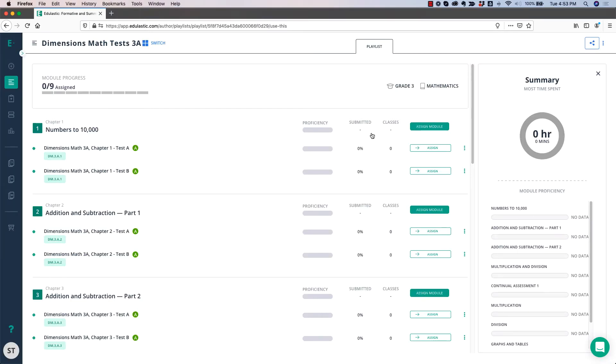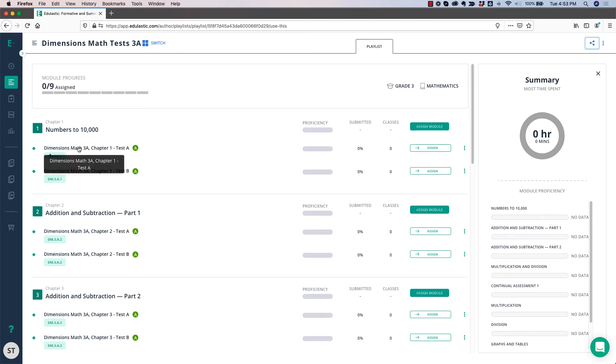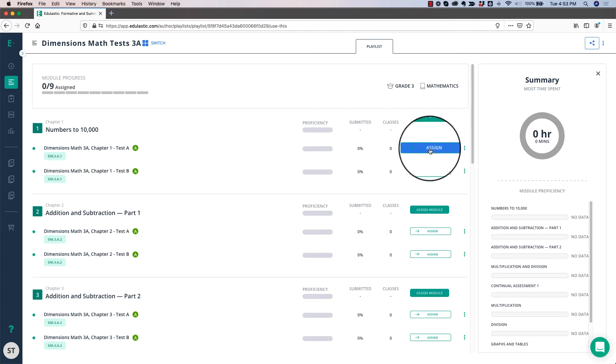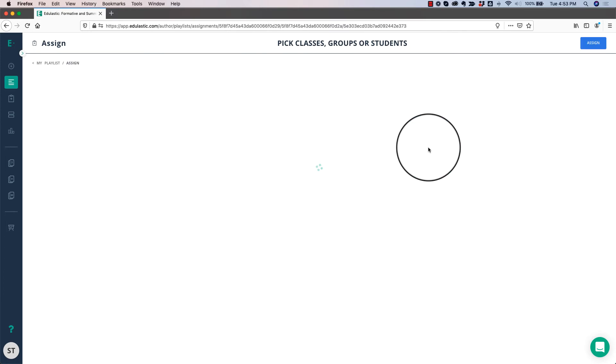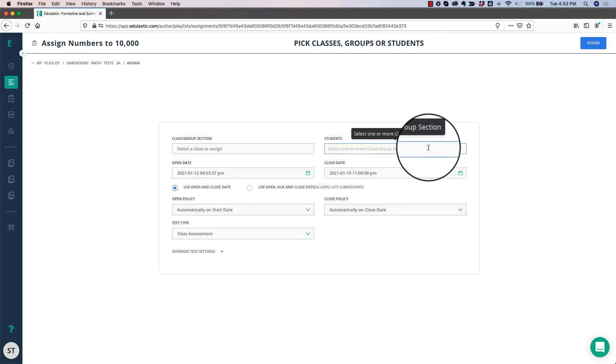Now that I have my playlist set up, I'm ready to assign the assessments to my students. Let's say we're working on Chapter 1, and I want to assign Chapter 1, Test A. Over here, there's a button that says Assign. Click the Assign button.